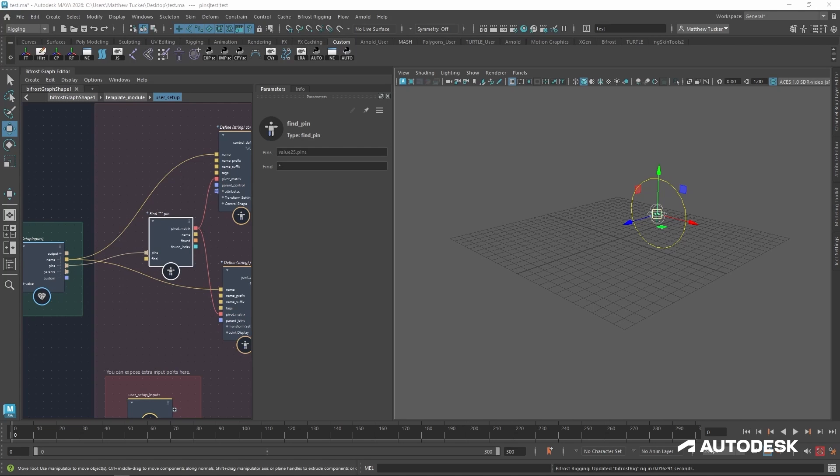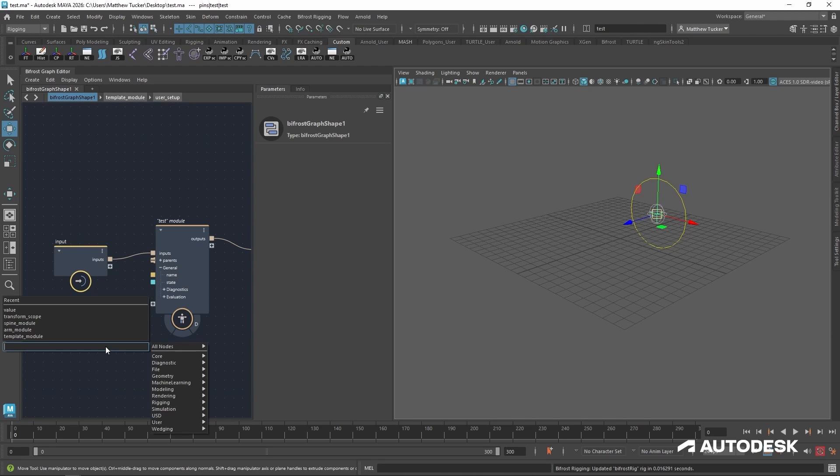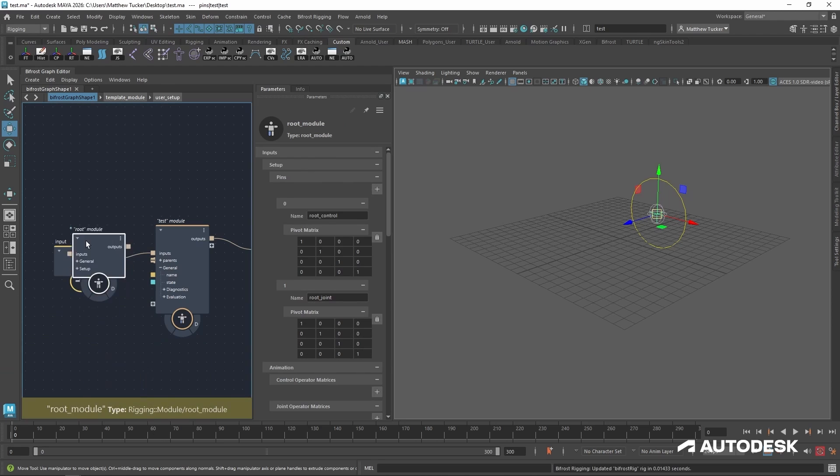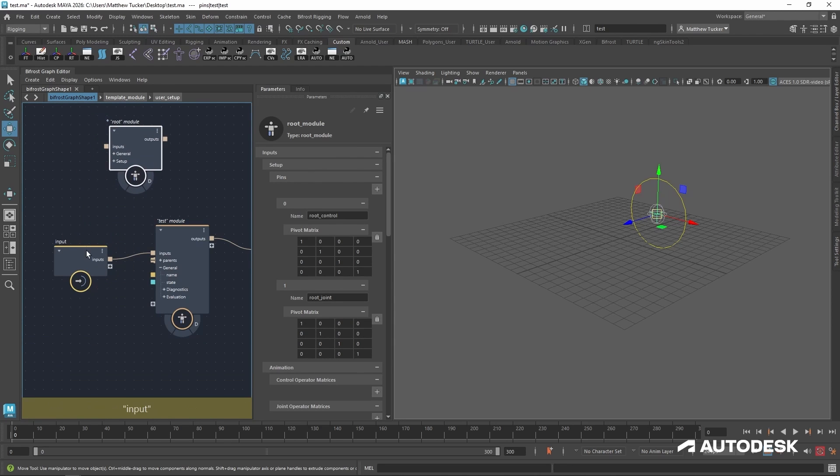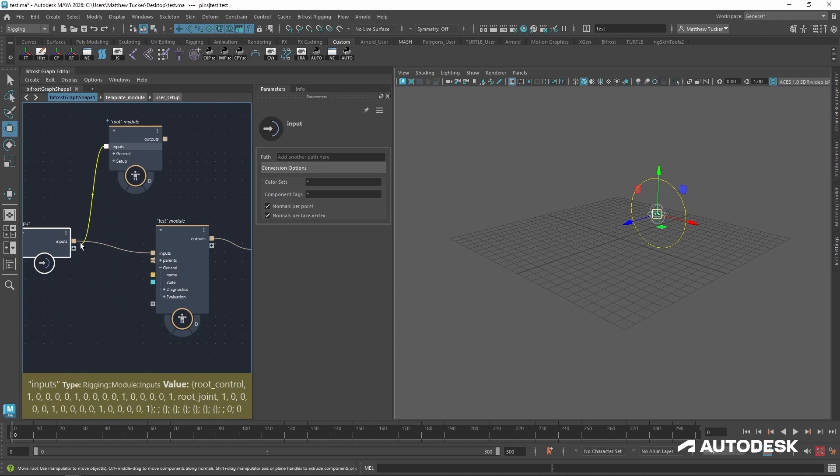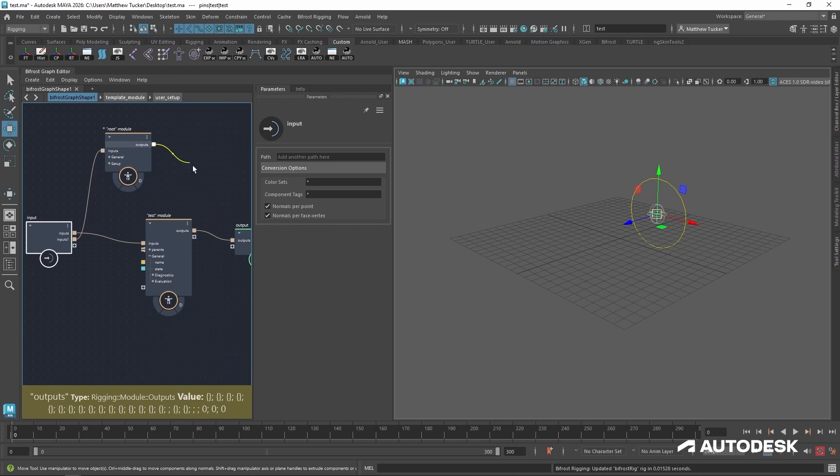Now we can see this pin is defining the pivot rest position for our control and joint in our scene. Now let's say you wanted your test module to be a child of another one. Go back to the top of our graph and create a root module that will be the parent of our test module.